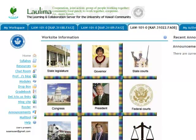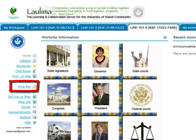Aloha. The Dropbox is an optional tool that instructors use when they want to provide a convenient electronic way for you to submit documents to them. Quite often, instructors prefer that you use this as opposed to emailing them documents, but you should always check with your instructor to be sure.